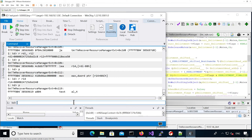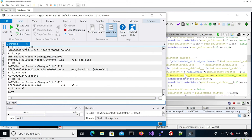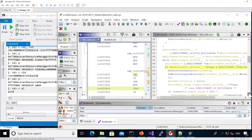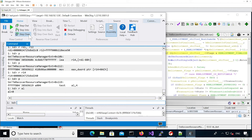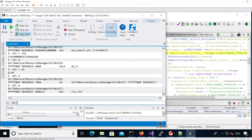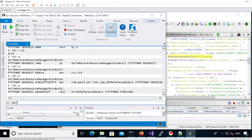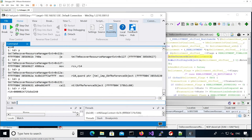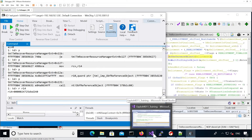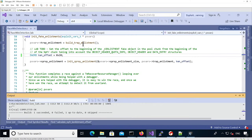Here it's testing the enlistment flags. Because we haven't set it, it's never going to be finalized. Now it's calling ob reference object on the enlistment. We know R14 is our enlistment. Basically what it's going to do is increment in the object header the actual pointer count. Let's look at our trap enlistment.